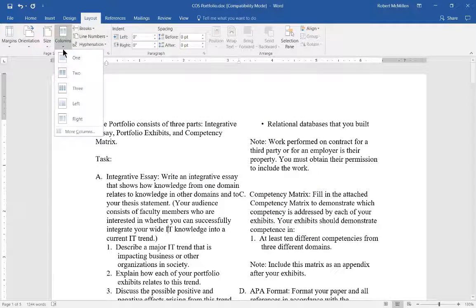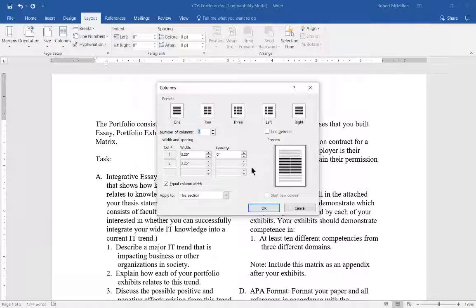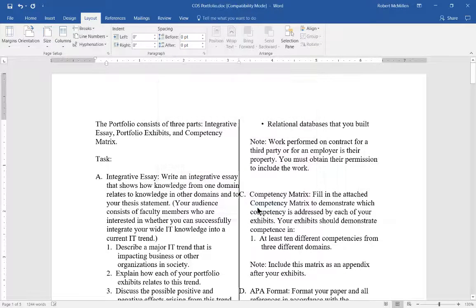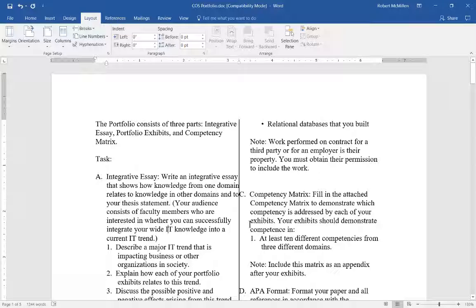Let's go back to column one more time and show one additional feature, and that is if you click on the line between and click OK, then we can see a line that separates the two columns. And that can help the reader determine which side of the page they should be reading as they scan down through the page.